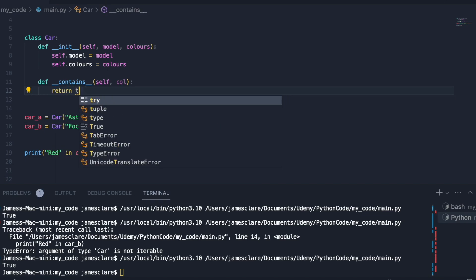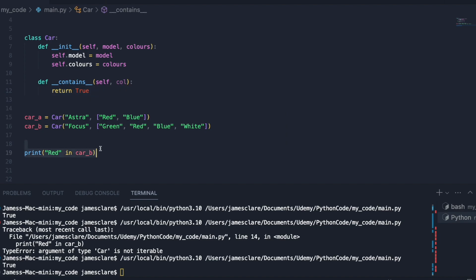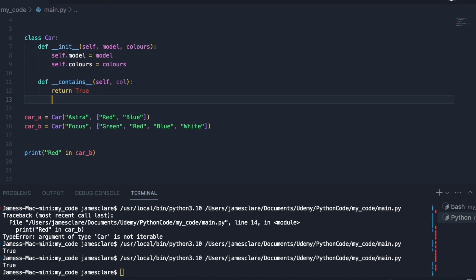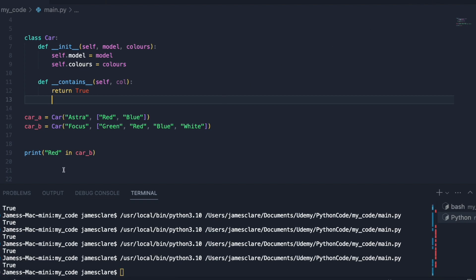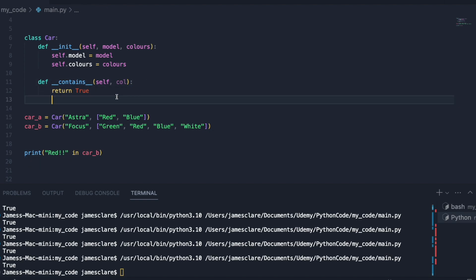Let me just quickly try returning true. So no logic as of yet but I just want to see this error disappear. Bear in mind we got this type error when this wasn't here. However now it's implemented we get true. It's not doing anything, it's not really working. I could do this, we know that isn't in the car class, and it still returns true because we just said when in is called just return true.